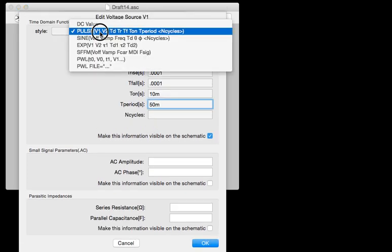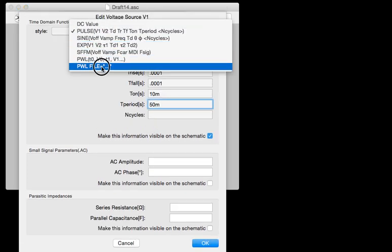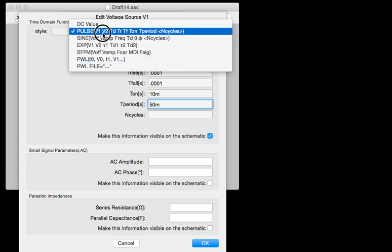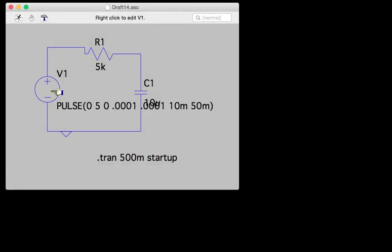Notice in the voltage source editing window, you can pick a bunch of different kinds of voltage sources. I picked a pulse source with no initial voltage, an on voltage of 5, a rise time of a tenth of a millisecond, a fall time of a tenth of a millisecond. It's on for 10 milliseconds. Its period is 50 milliseconds, so it's going to have these sort of pulses.